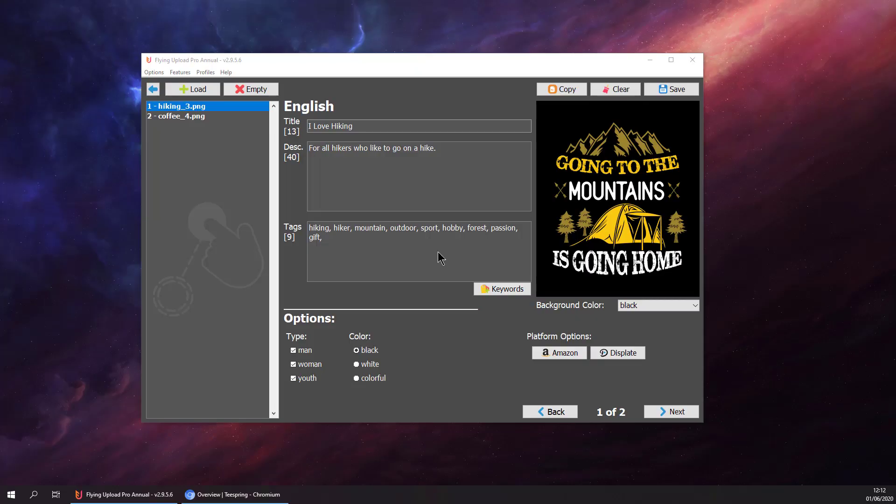Hello and welcome back to the Teespring Upload video of Flying Upload. We are in the edit window right now, we have finished tagging all our designs and we are ready to upload them.